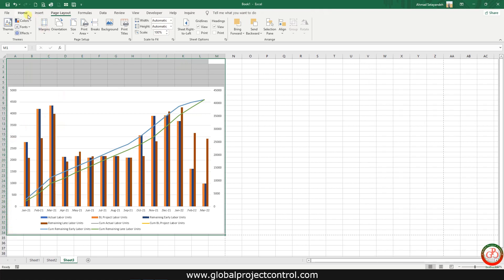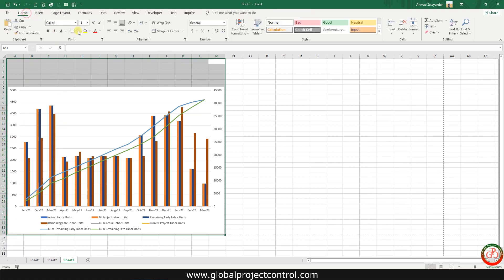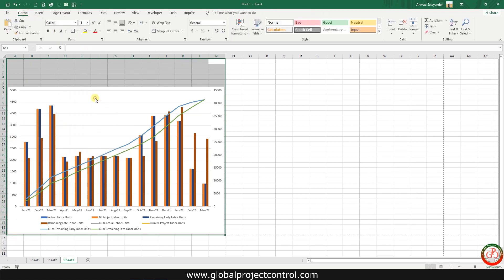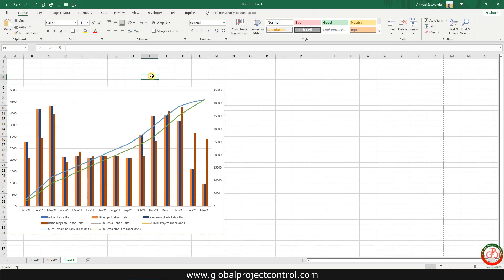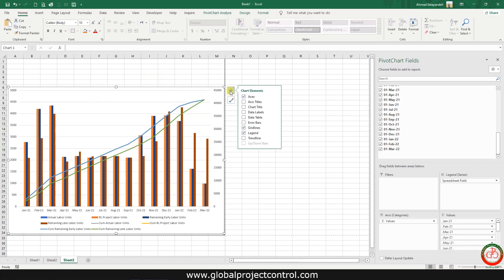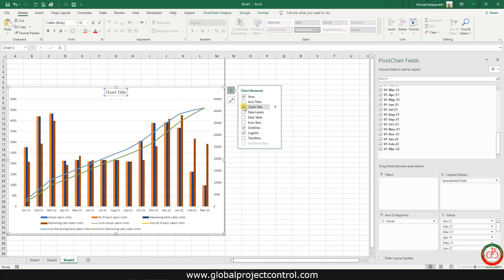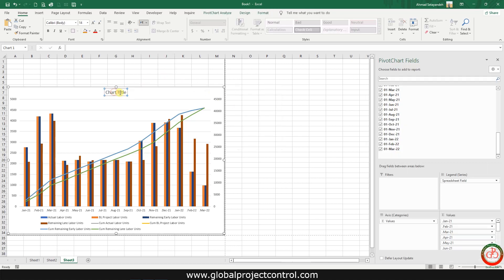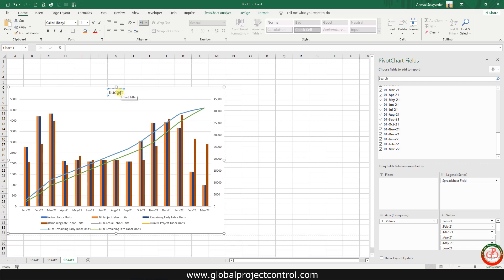Let me add a border. Then it is a good idea to add a chart title. This chart title is Labor Unit S-curve.